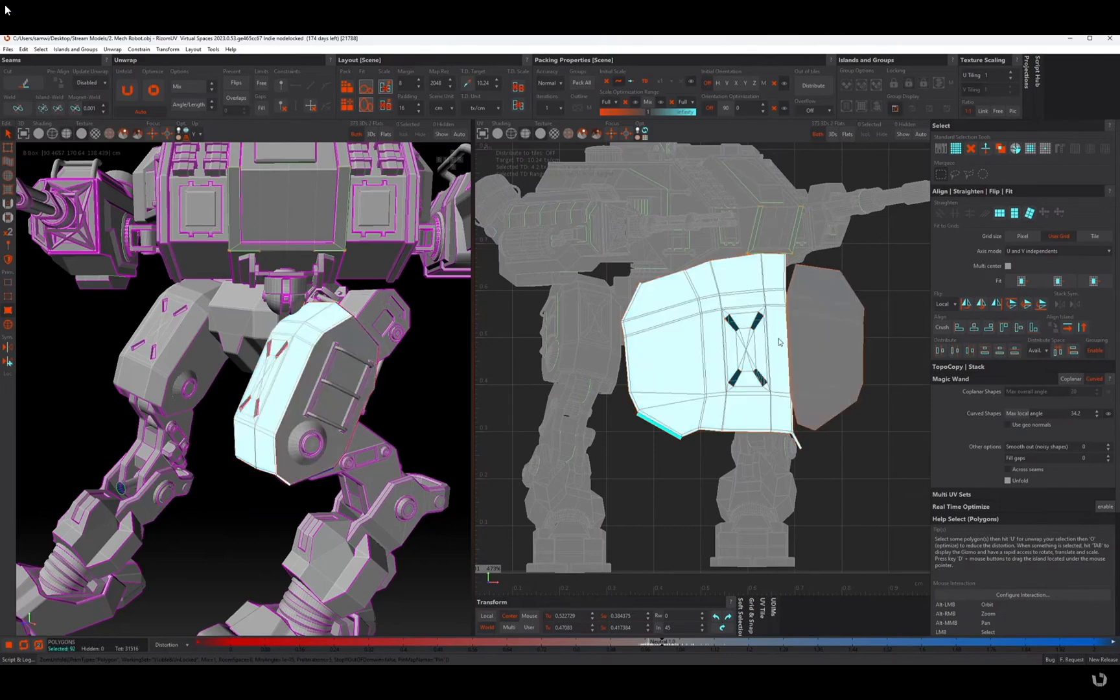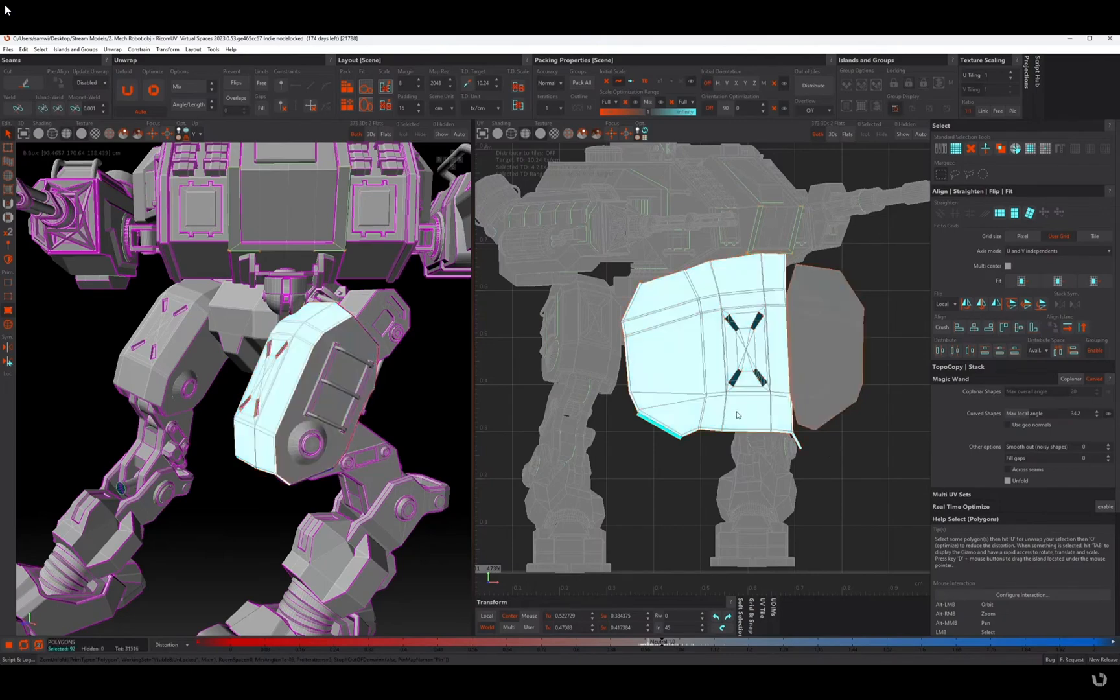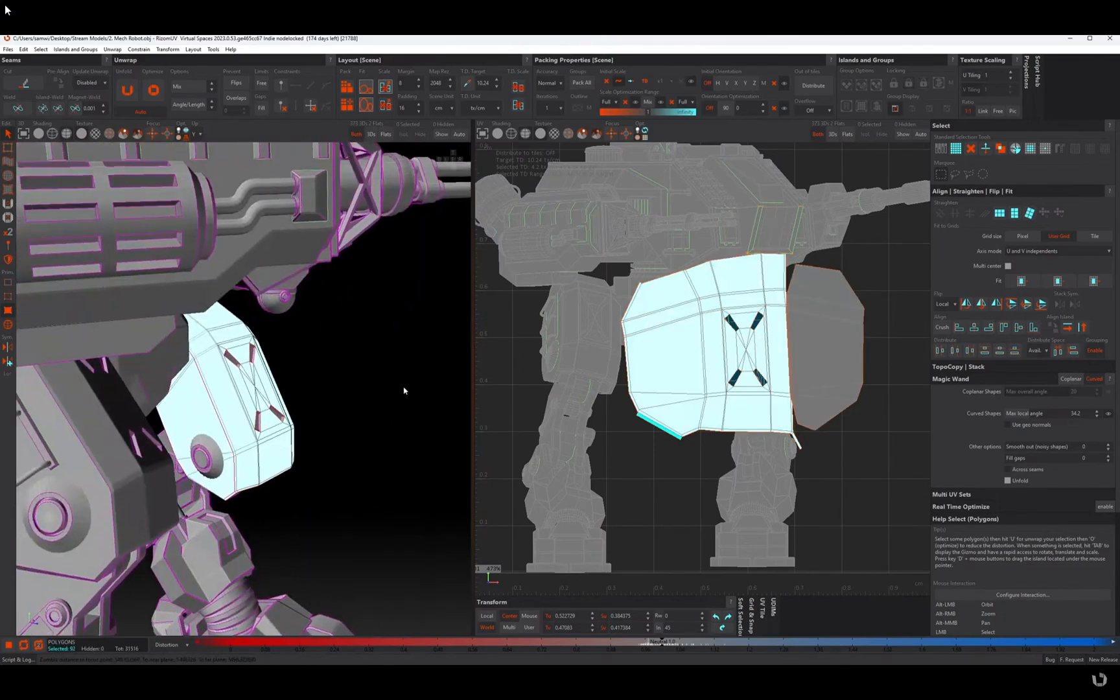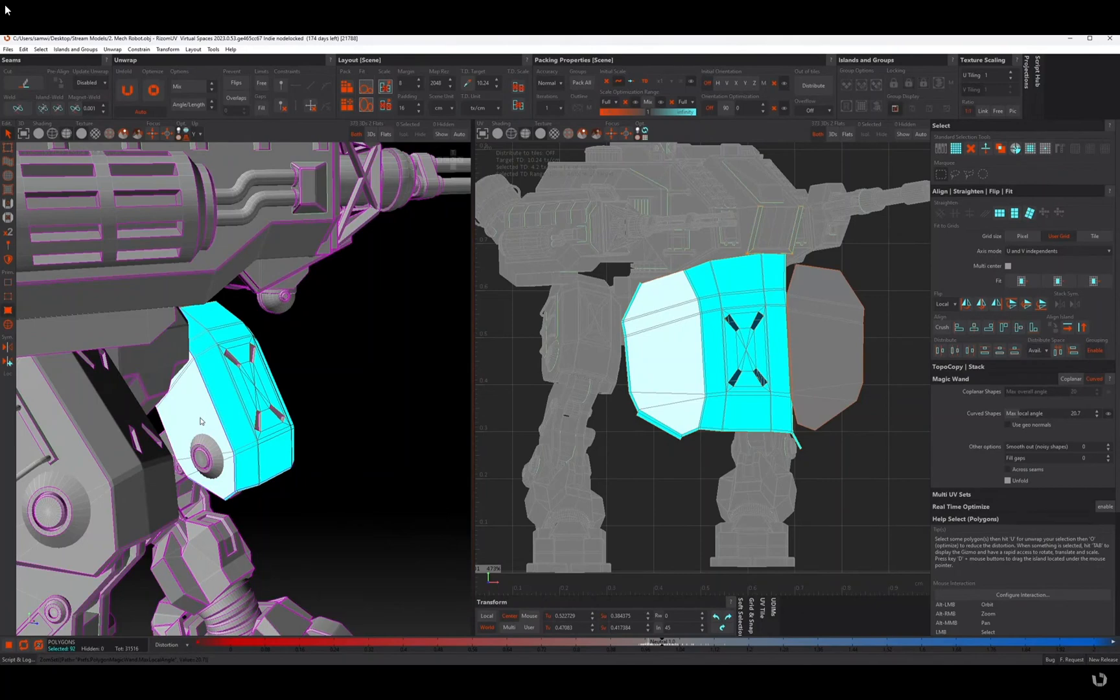And it will get broken away from this. So if I do that here as well, in fact let's bring this max angle down a little bit so I can select that.